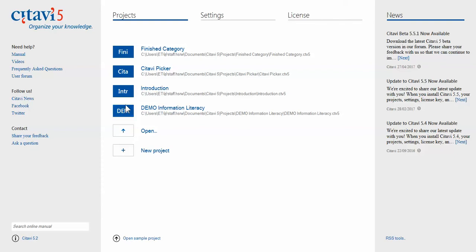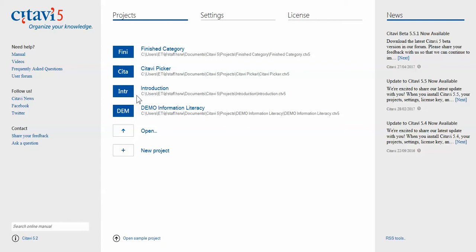but even picking one, for example Harvard style, there are still many, many rules: where you should put the publishing year, where you should have brackets, where you should have full stops. Should I write the full name of the authors or should I put initials? It's very, very complicated. Using Citavi to make your reference list is a godsend. I'm going to show you how it's done.